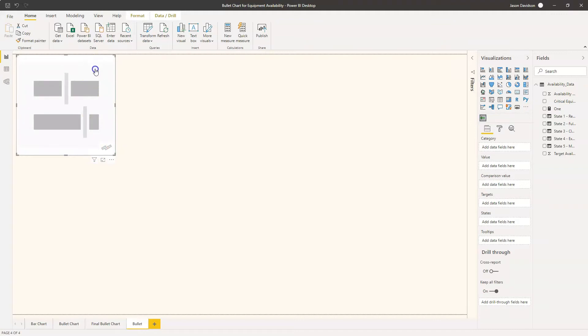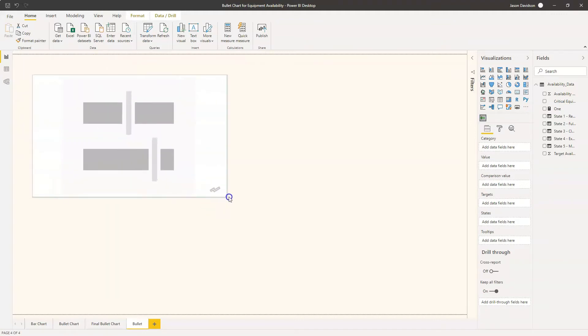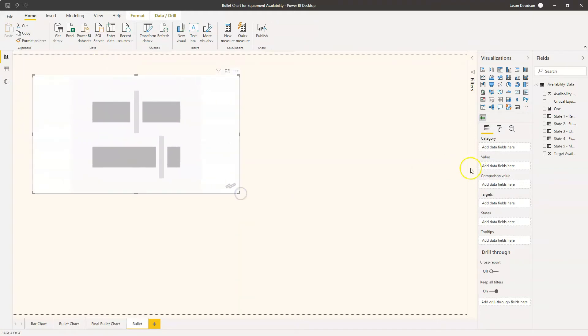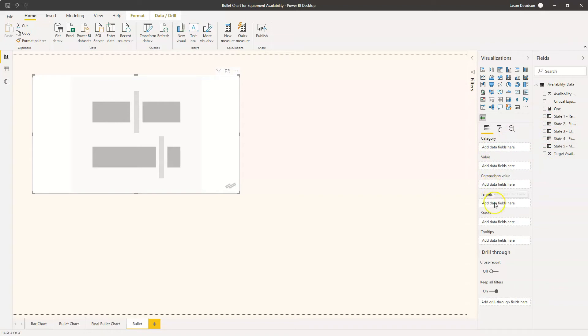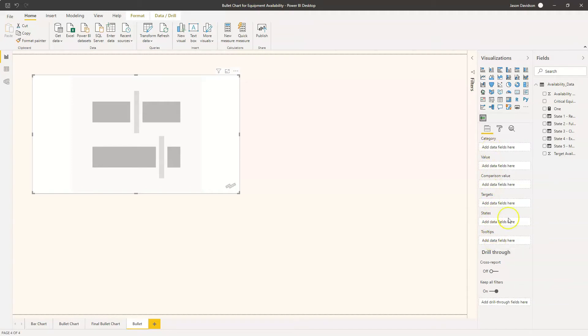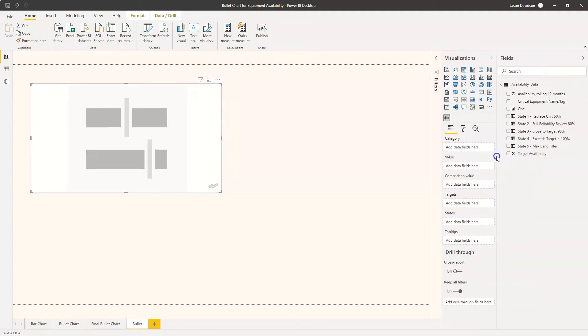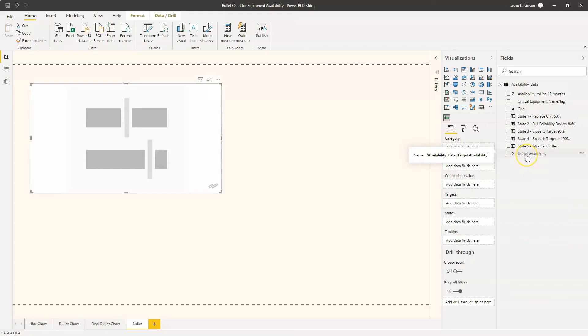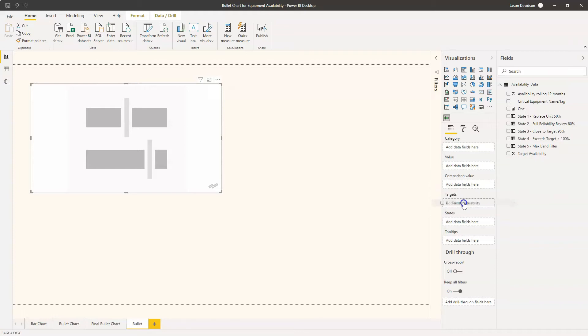We're just going to move it down a little bit and make it slightly bigger. So if we look at the fields that are available to pull into this, we've got a category, we've got a value, we've got a comparison value, we've got the target, we've got some states and we've got the tool tips. There's quite a few different fields that are available here so we'll keep it simple to begin with and what we'll add in as the value is our target availability.